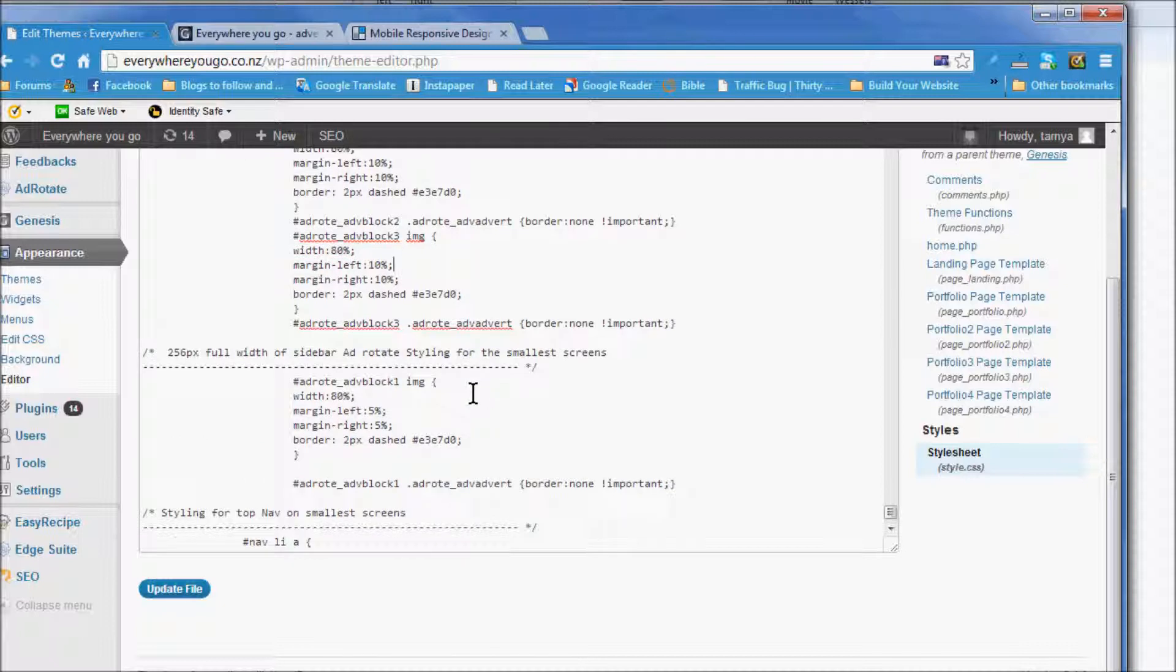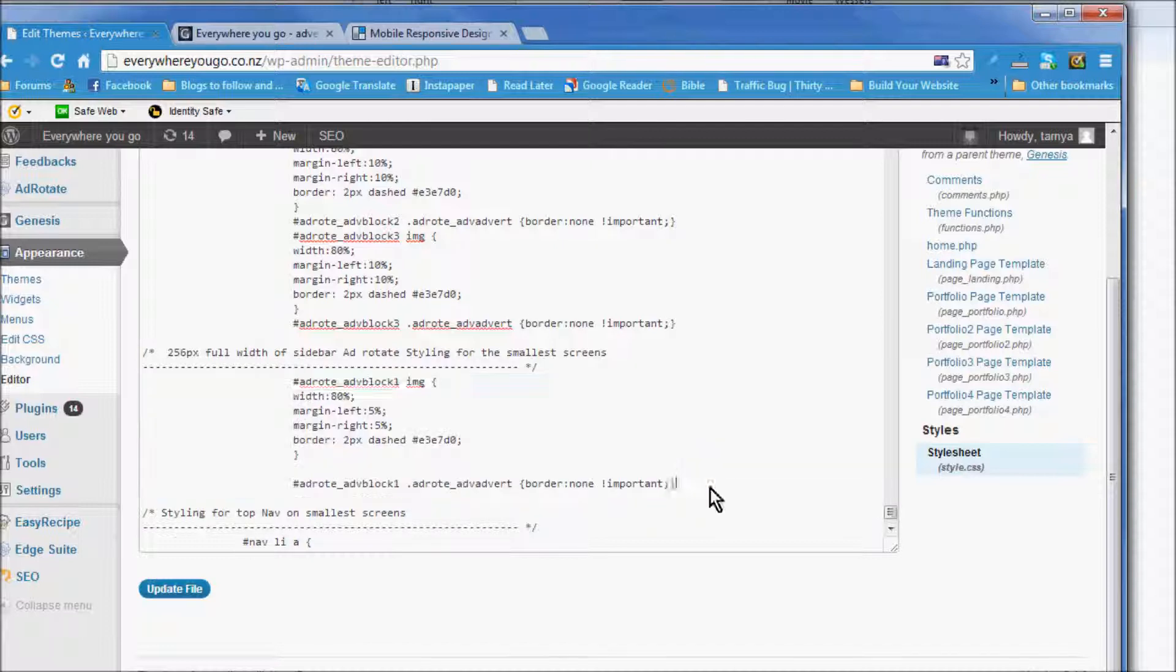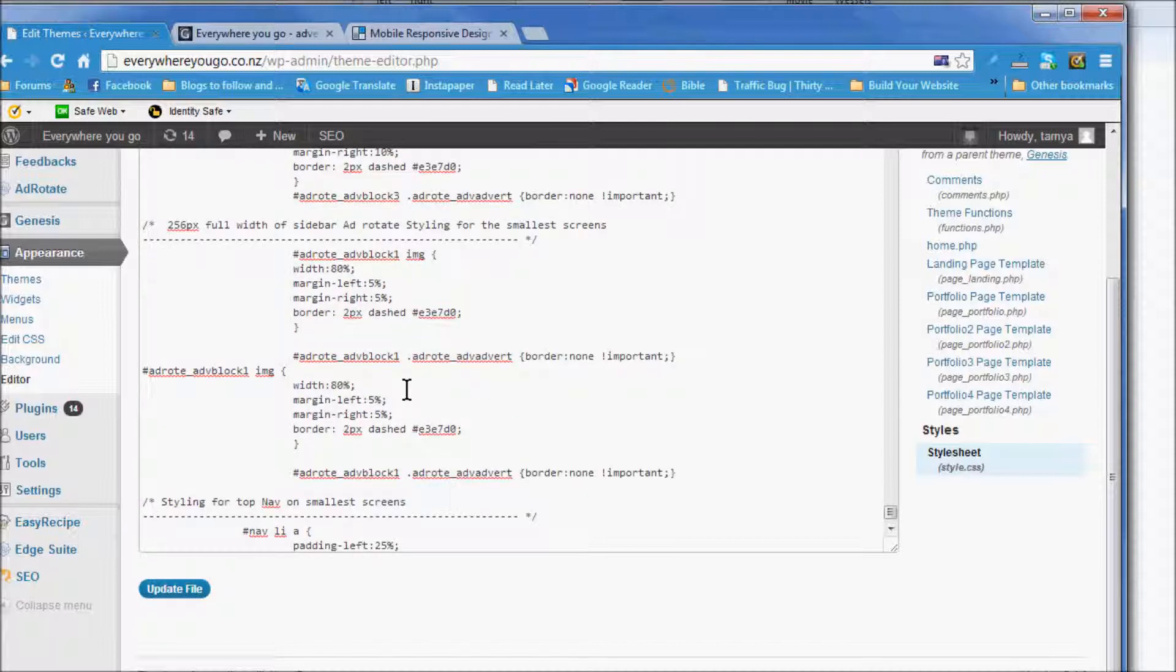But if your third block is a full width one, then you're going to copy this here and then you're going to paste it underneath very carefully and you're going to change the ones to a three. Now I can do this for you if you want.